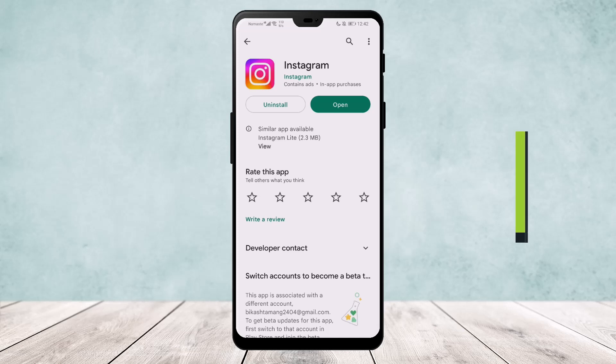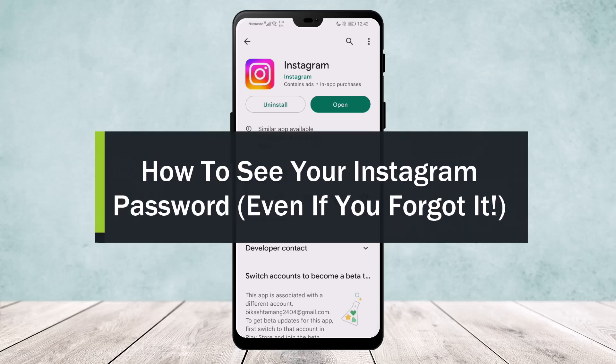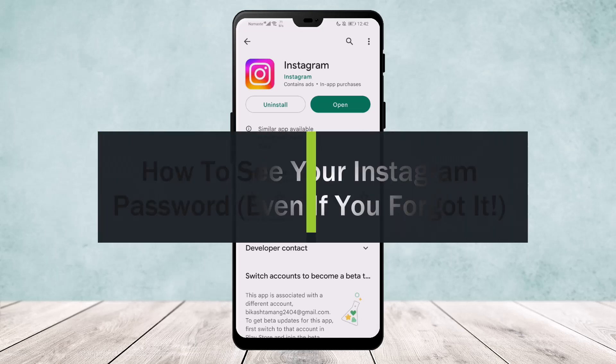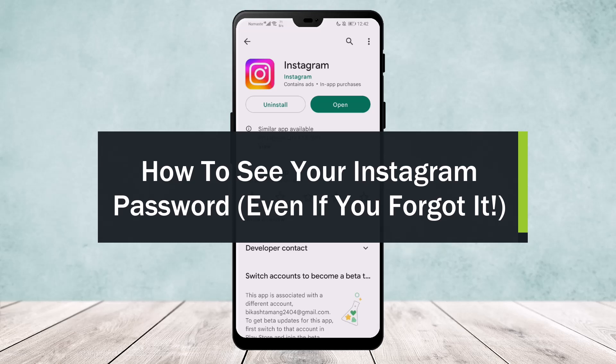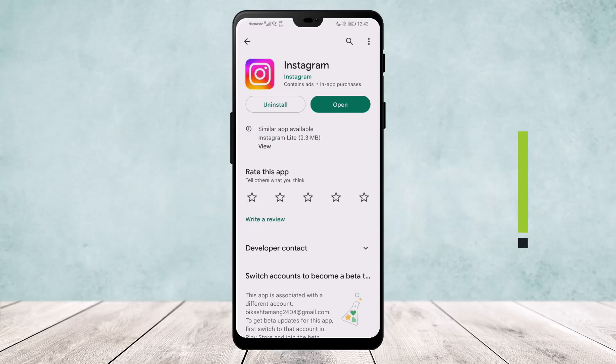How to see your Instagram password even if you forget it. Hello everyone, welcome back to our channel. Today I'll guide you on how you can see your Instagram password even if you forget it.